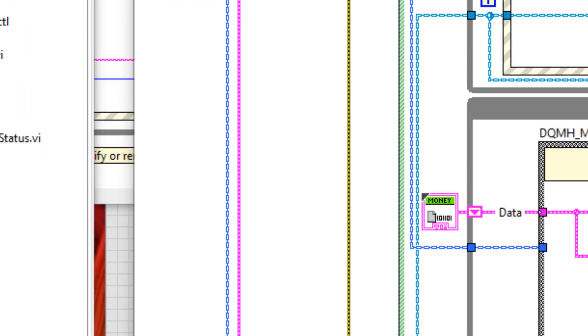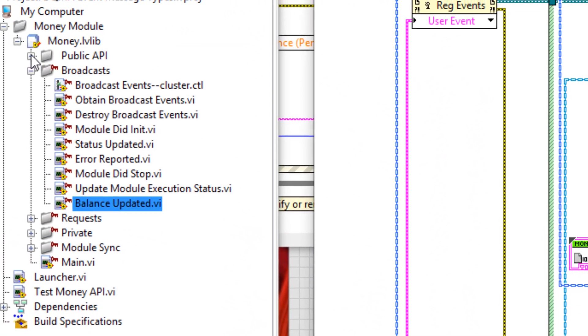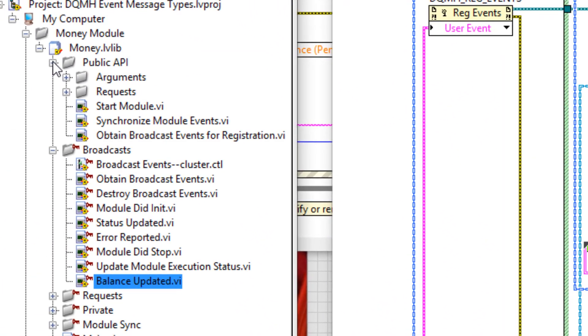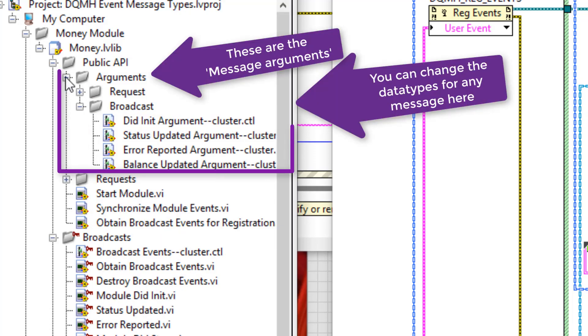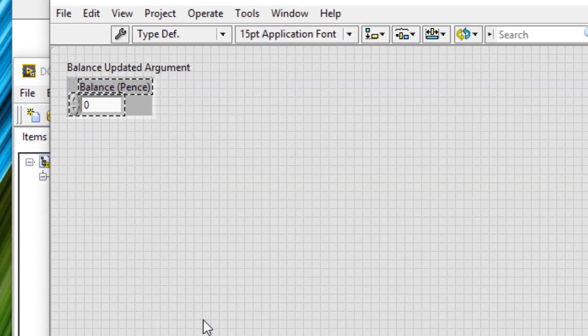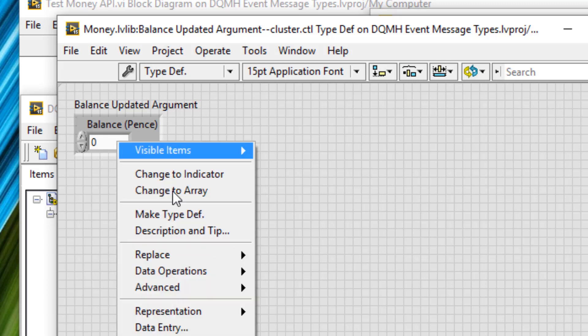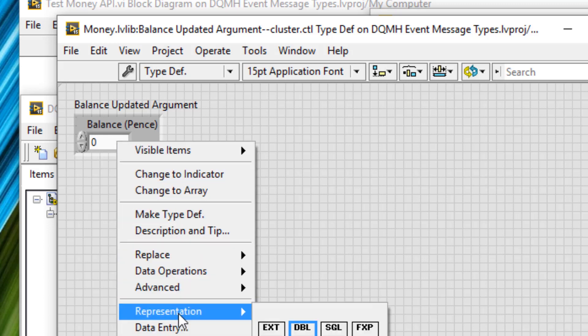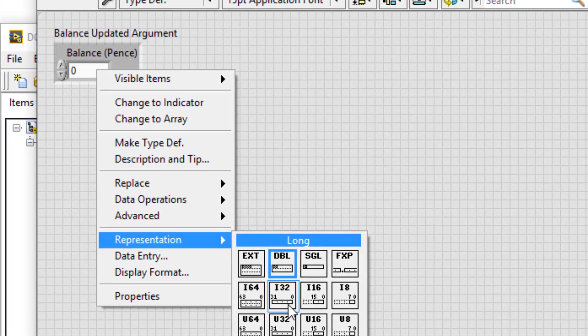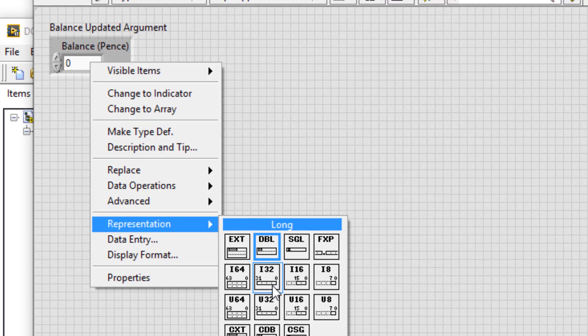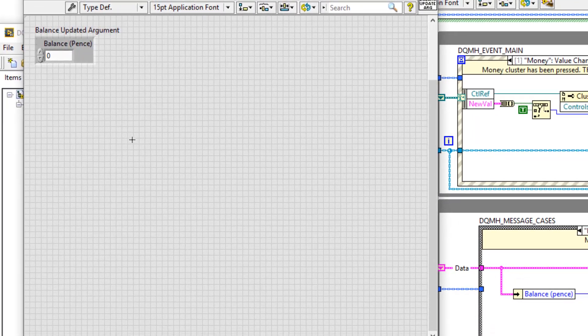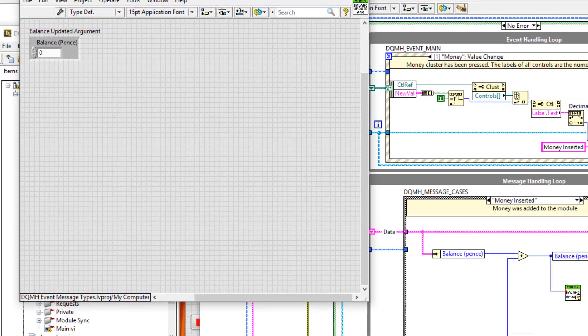That representation is actually stored within a type definition inside the public API arguments and broadcast. See here. Then balance updated argument cluster. And this control was scripted for you. I'm now just going to right click representation and change it to be an I32. I will save that.